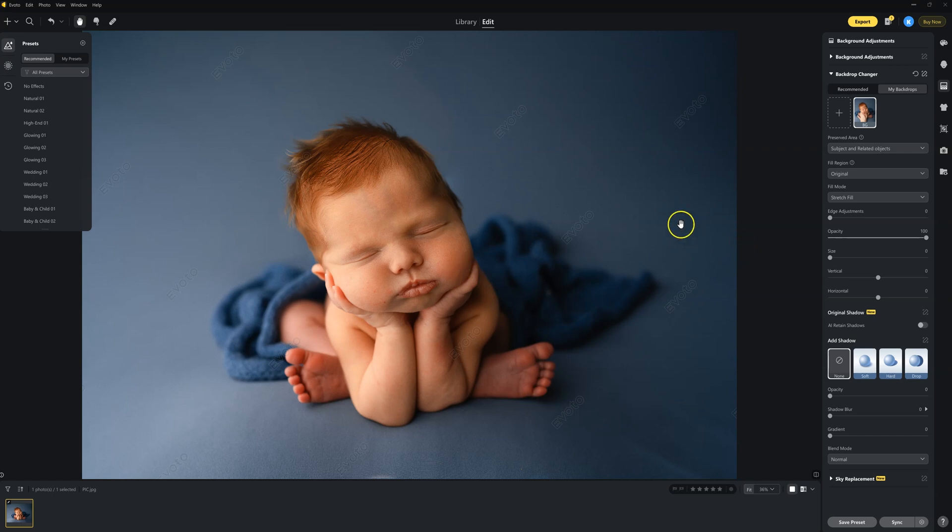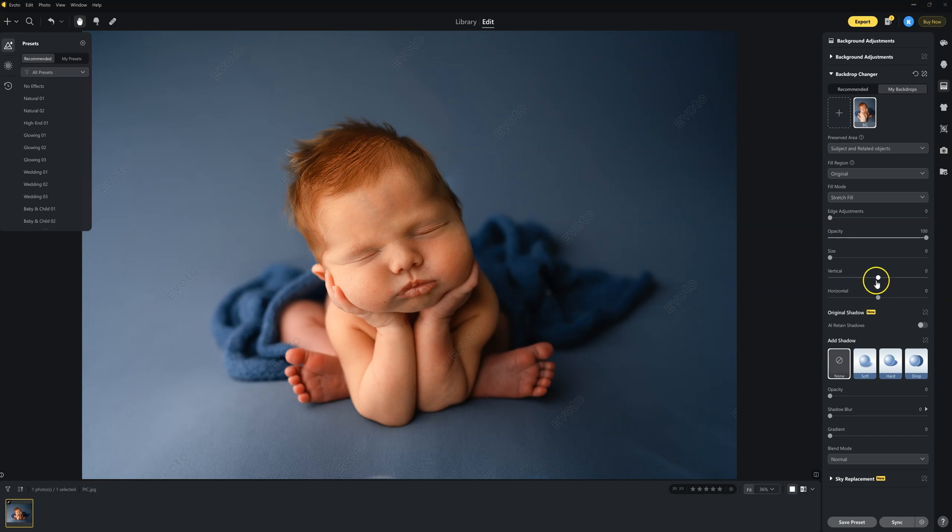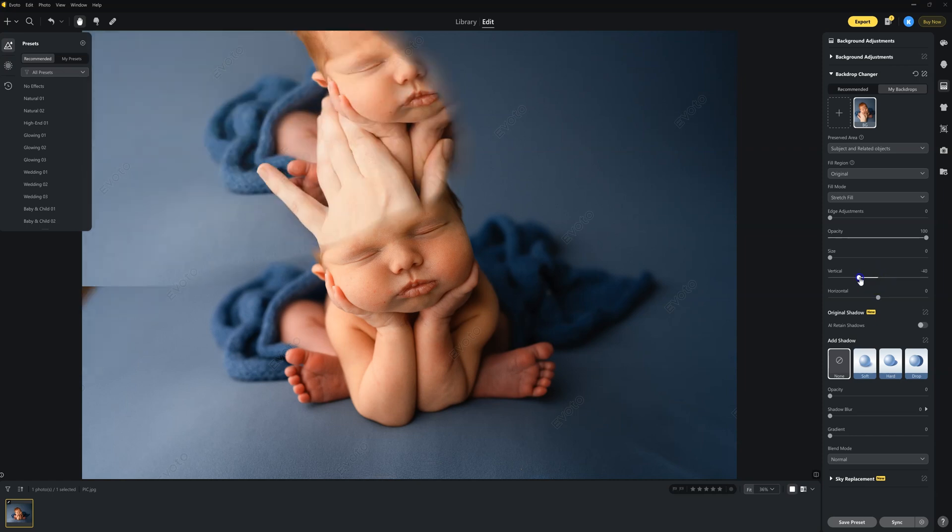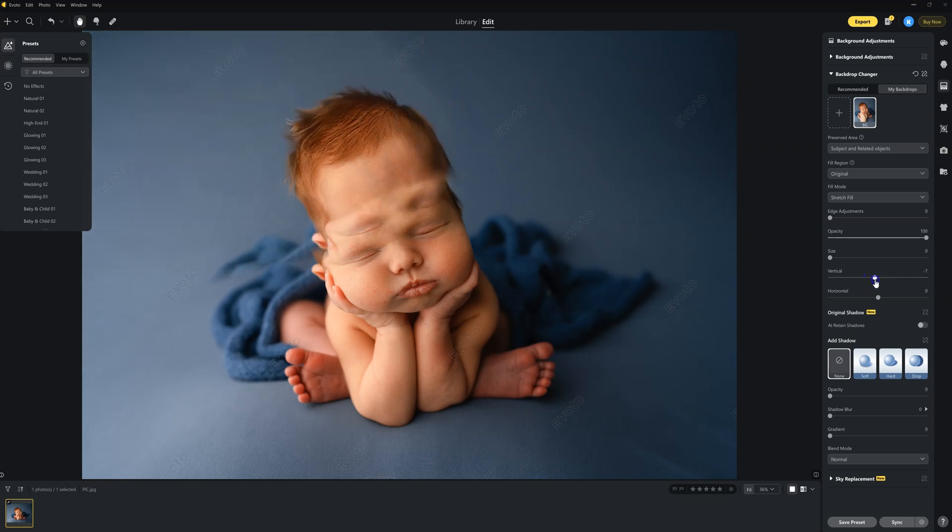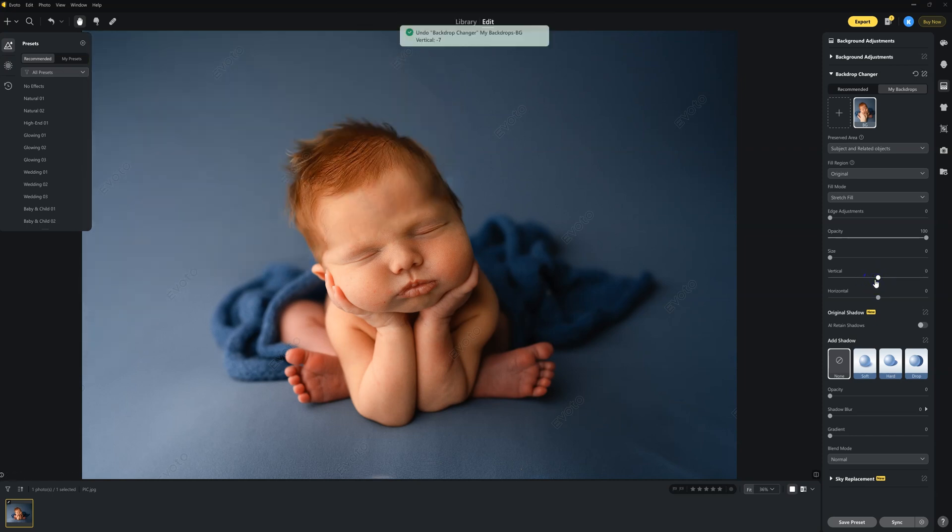And bada boom, what do you know? My hand is gone. Now we can tweak where our image is placed. So if you come over here to where it says vertical and horizontal, you can move around your placement of it.